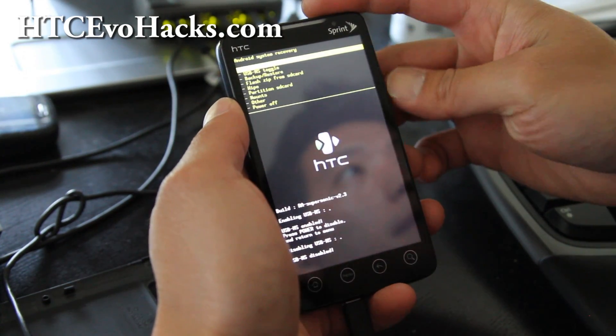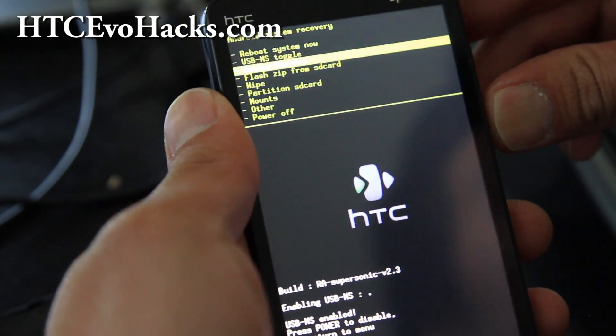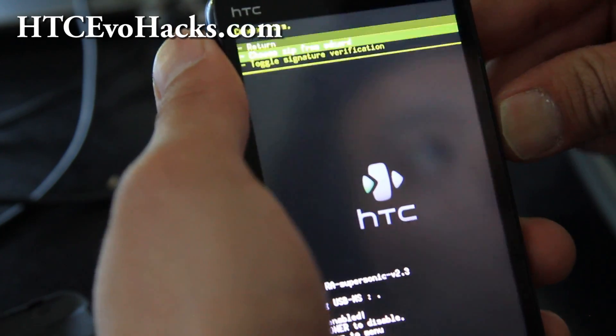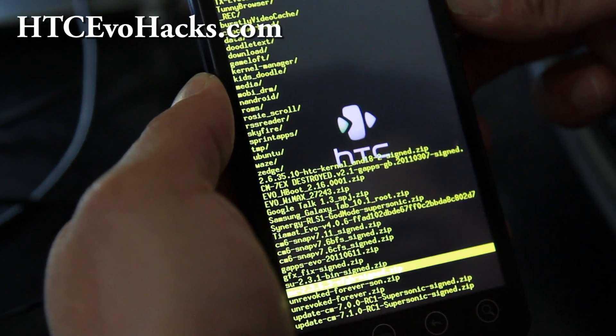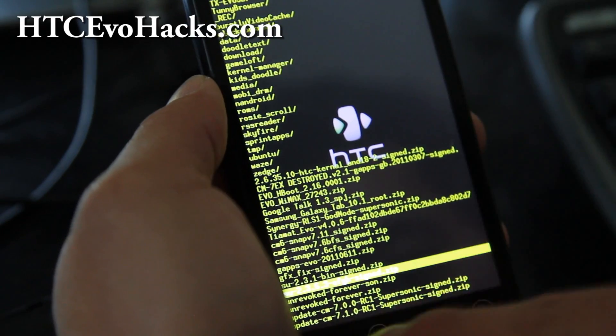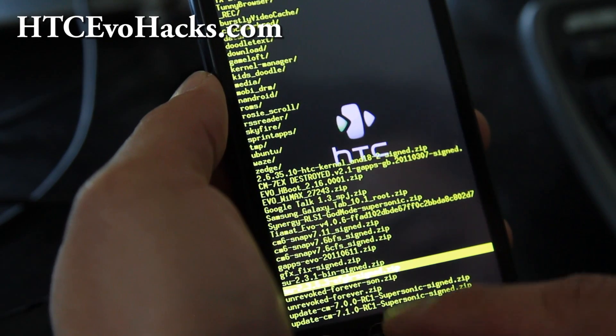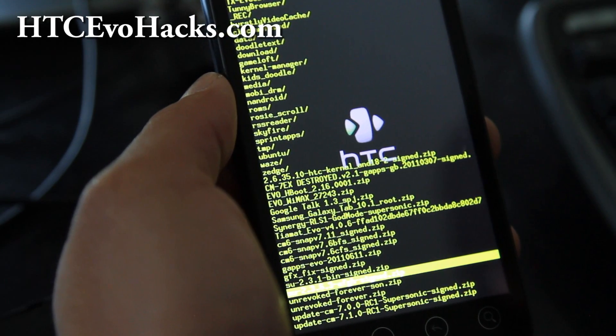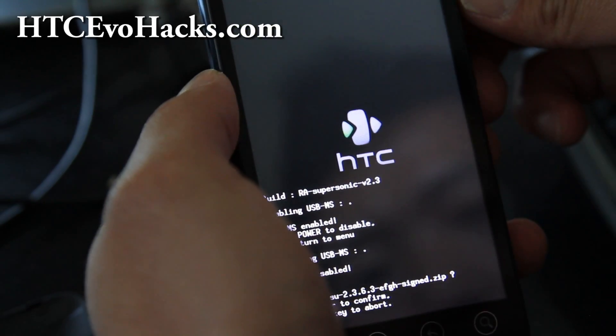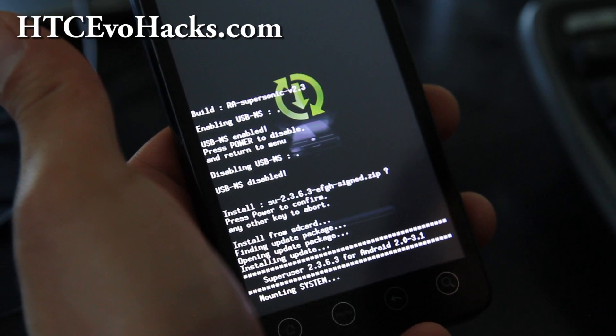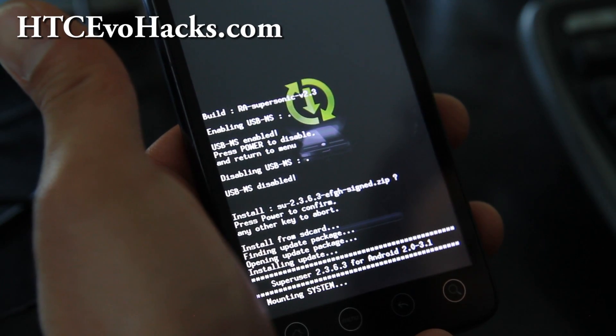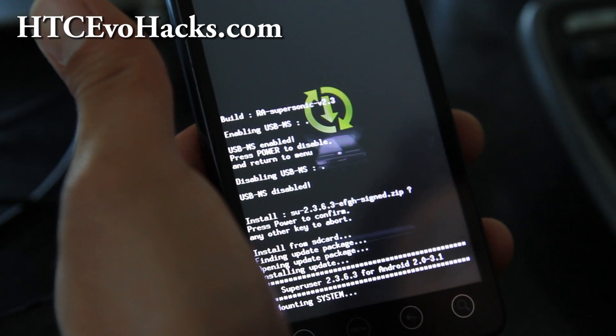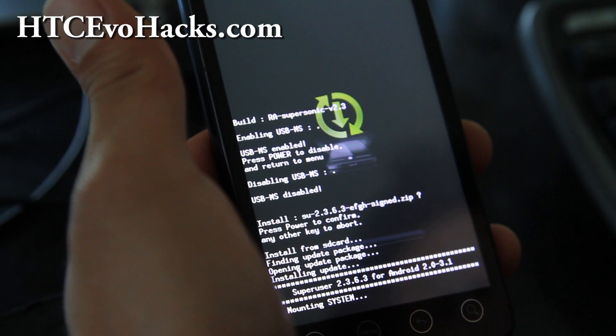Let's go back to our phone. We can hit the power button to disable USB. Then let's zoom in here for the final act. Flash zip from SD card. Hit the power button. Choose it from SD card. Hit the power button. This will install superuser for your gingerbread ROM and you should be good to go. Now you can go install a bunch of different ROMs, get free Wi-Fi tether, and you can be happy again.